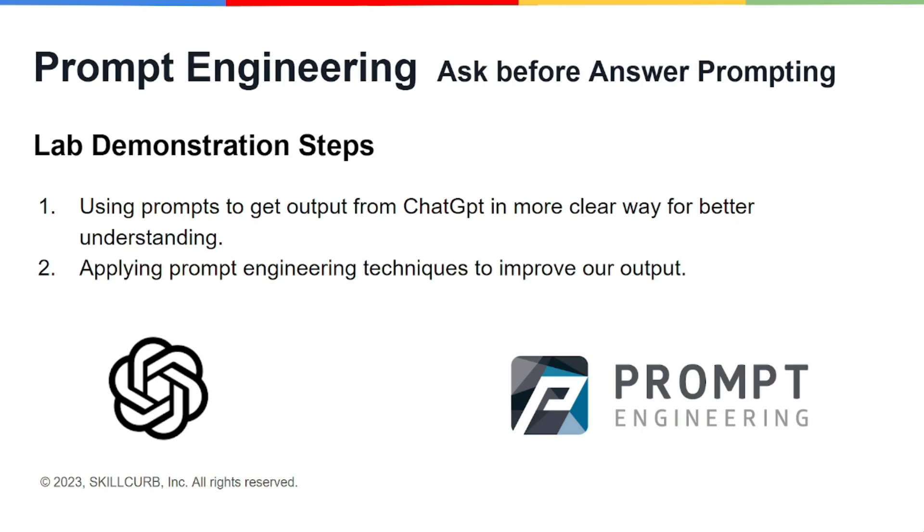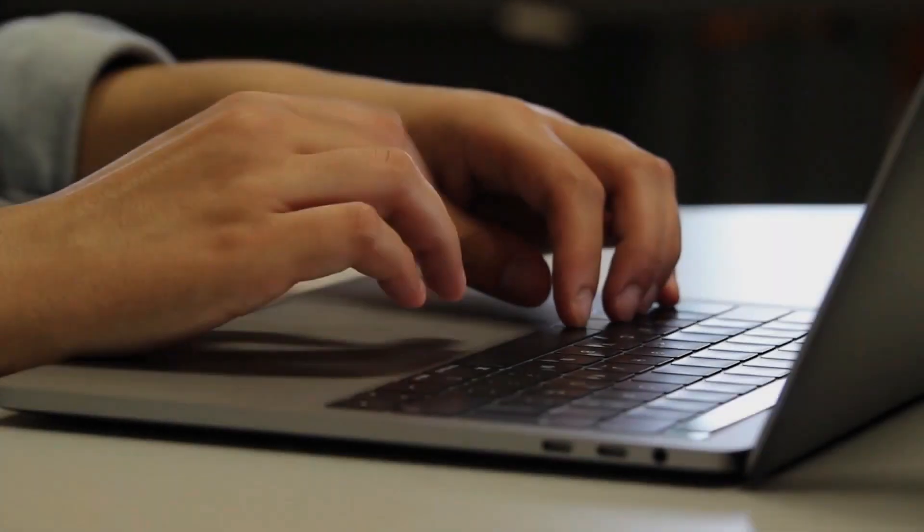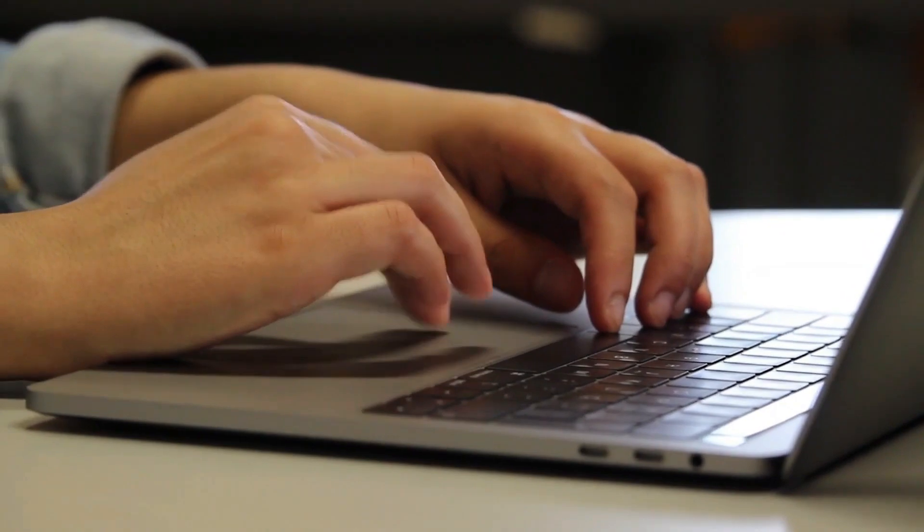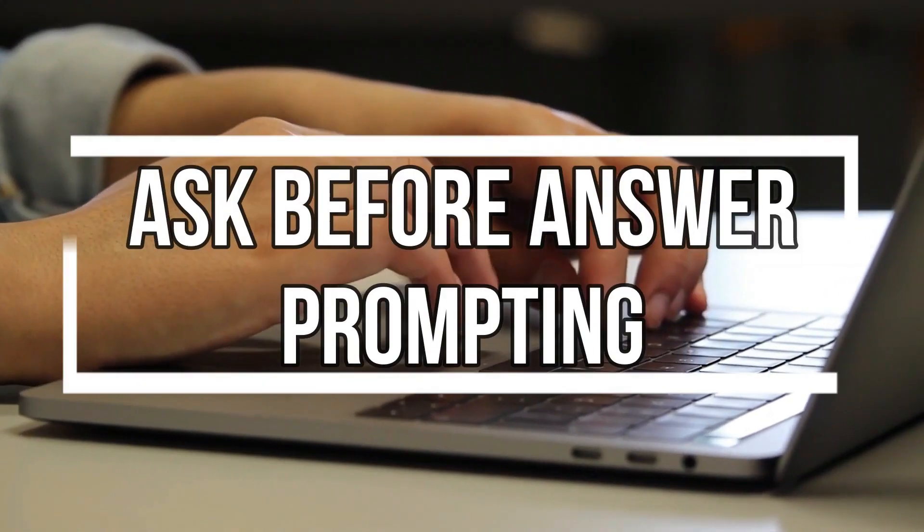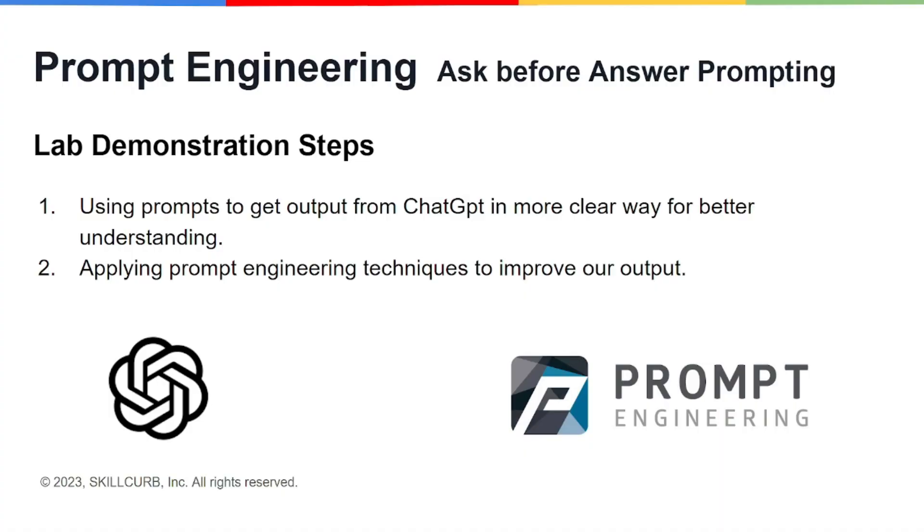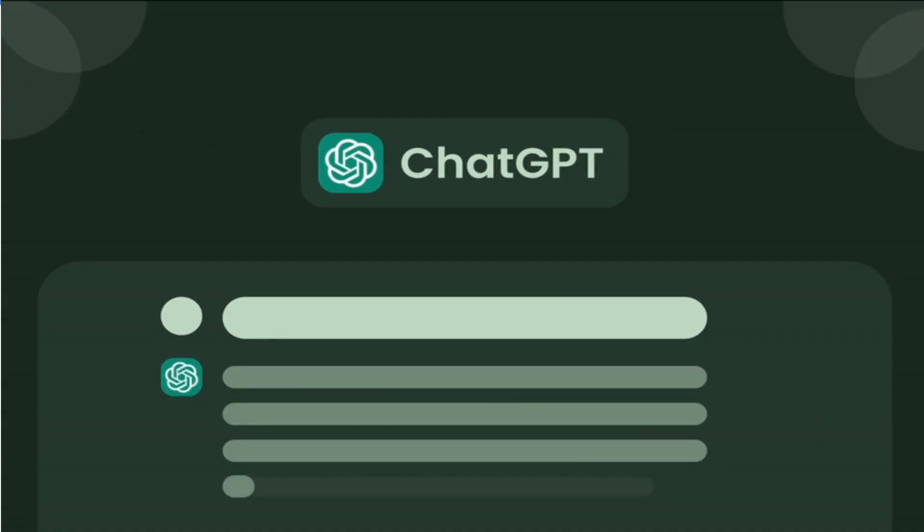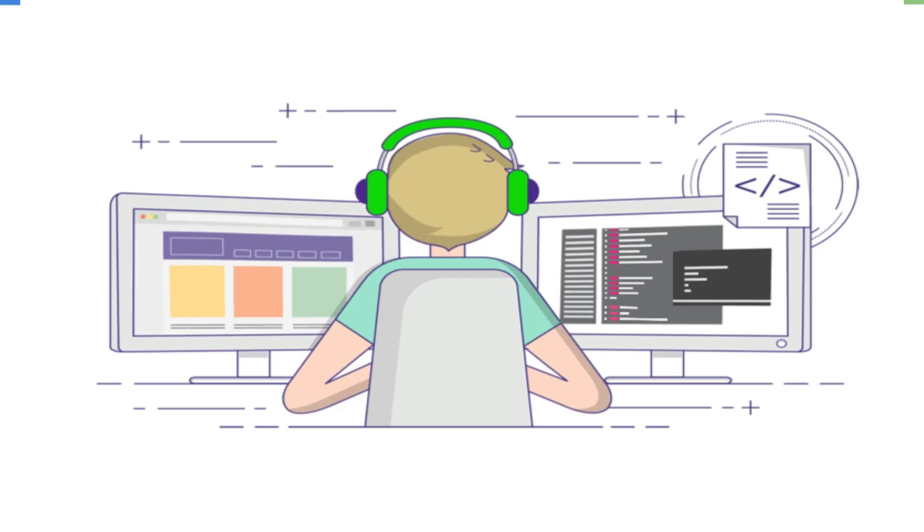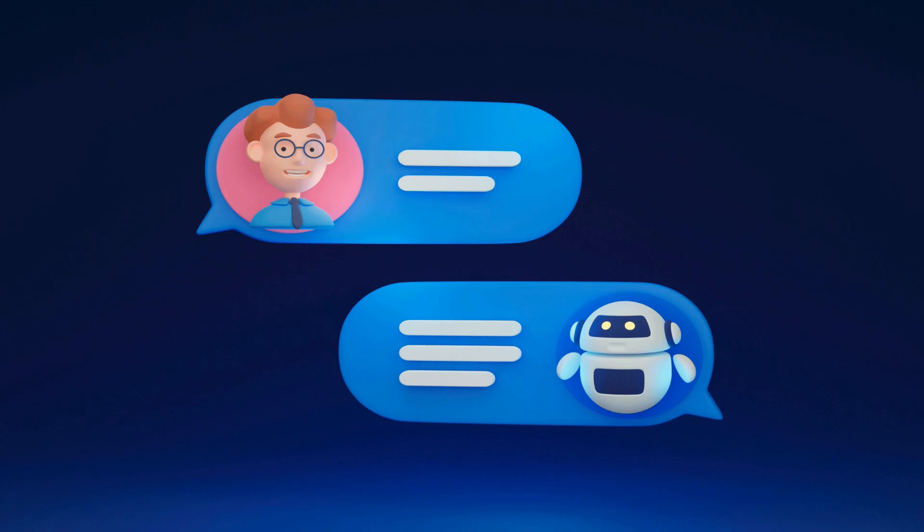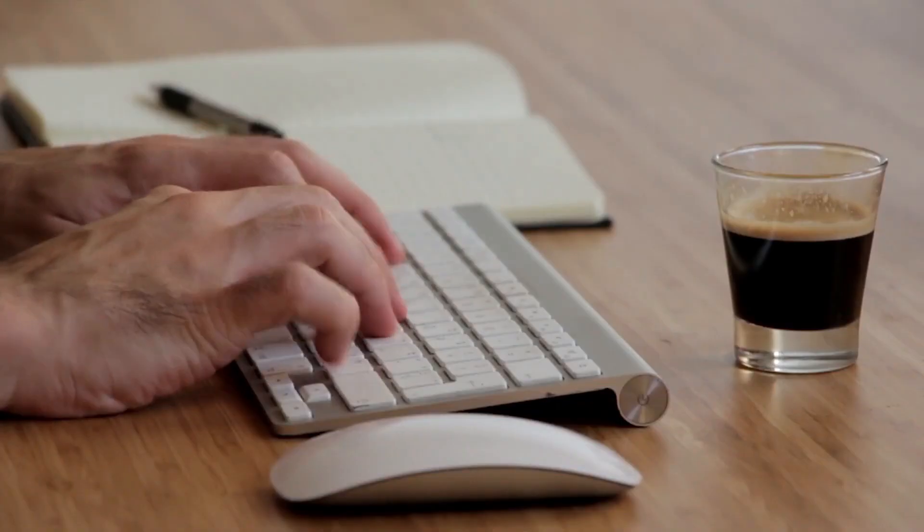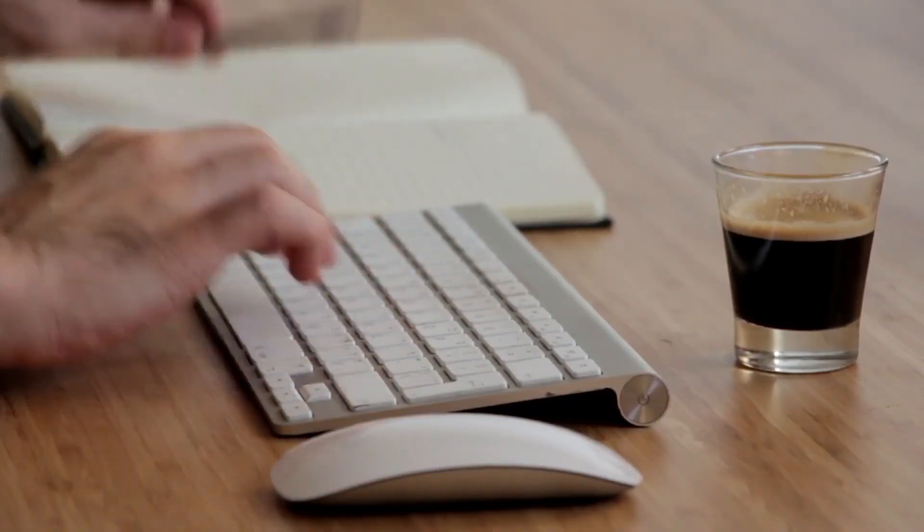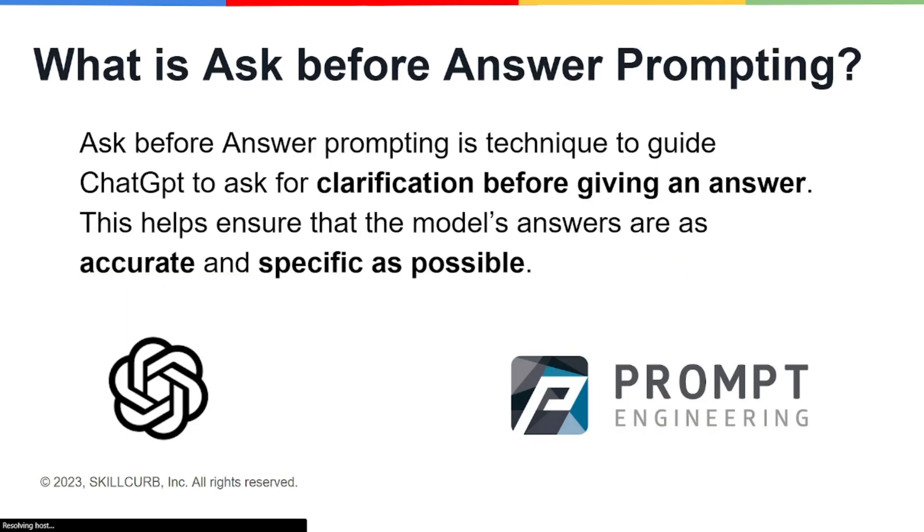Hey guys, welcome back to another video of prompt engineering course. In this video we'll be discussing ask before answer prompting. Before we jump right into it, let me demonstrate this lab to you quickly. We'll be using prompts to get output from ChatGPT in a more clear way for better understanding, and we will be applying prompt engineering techniques to improve our output.